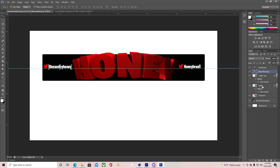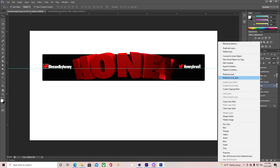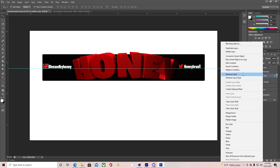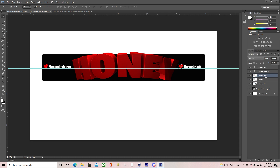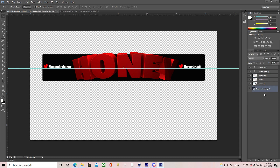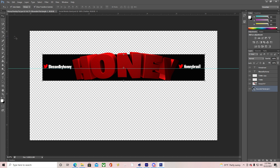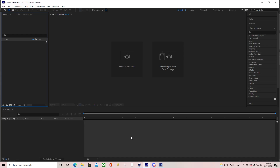Once you're done, for your name and Twitter layers that have blending options applied, right-click and rasterize the layer styles, then delete the background. Now save your file and we'll meet in Adobe After Effects.